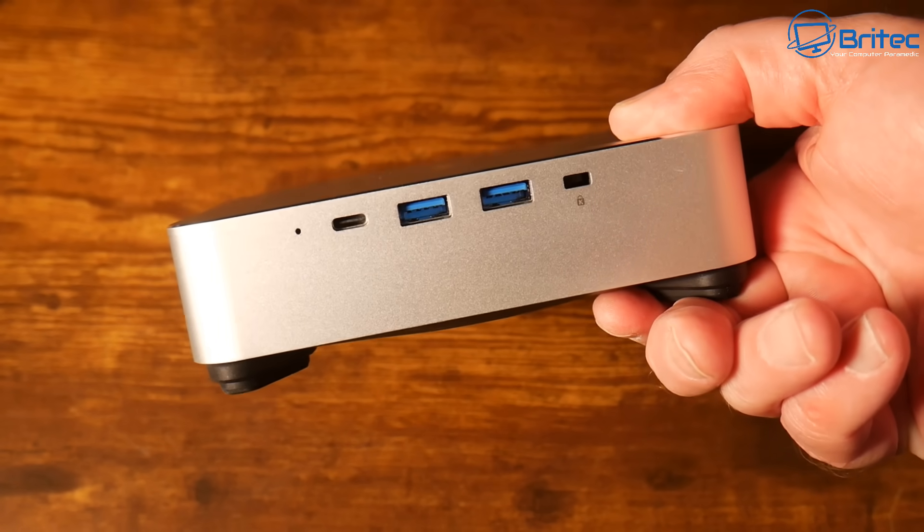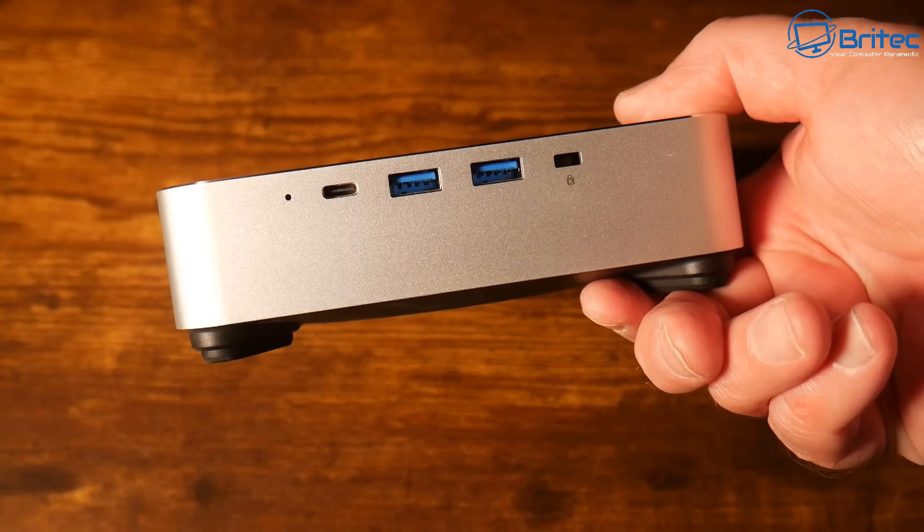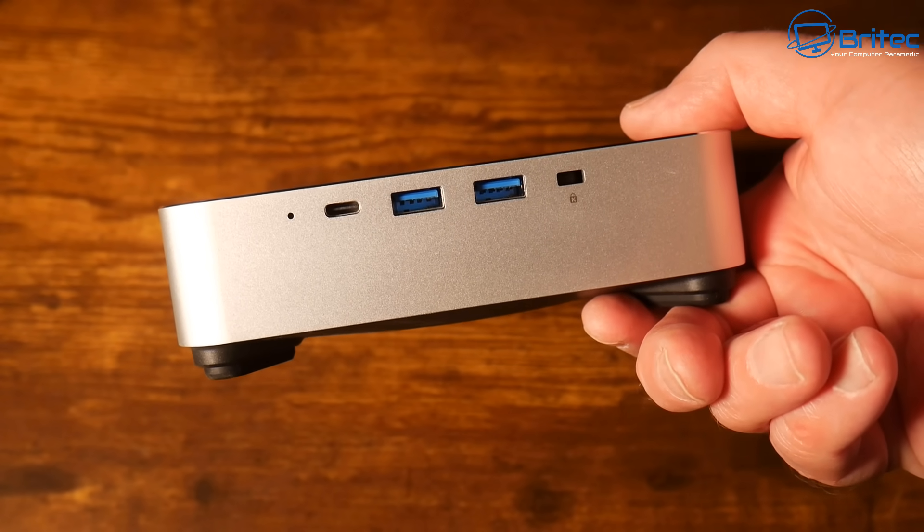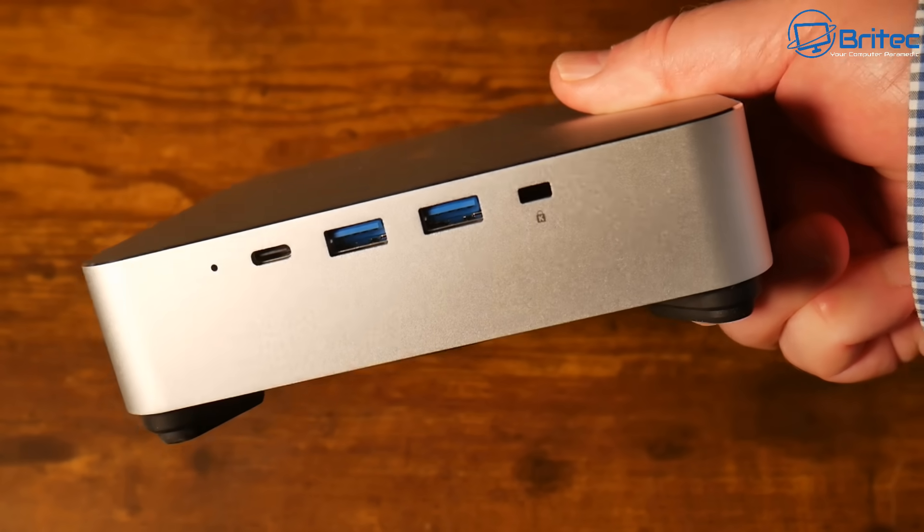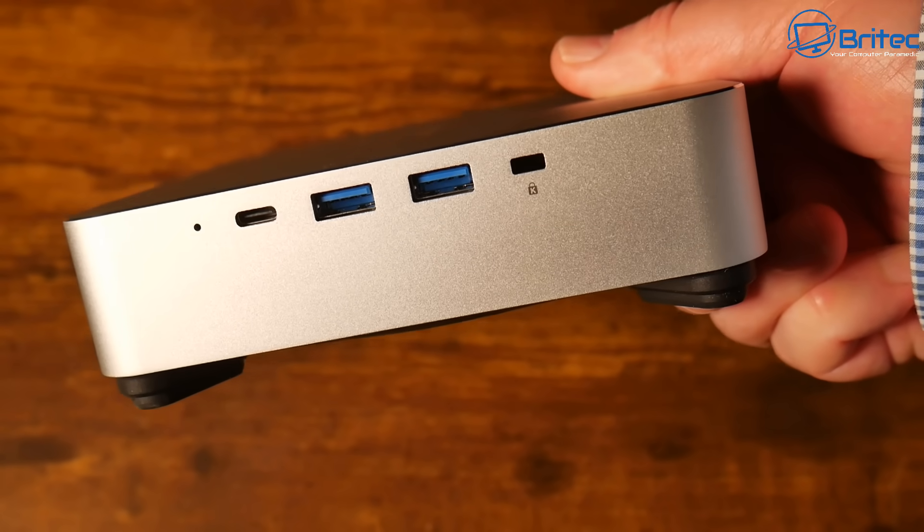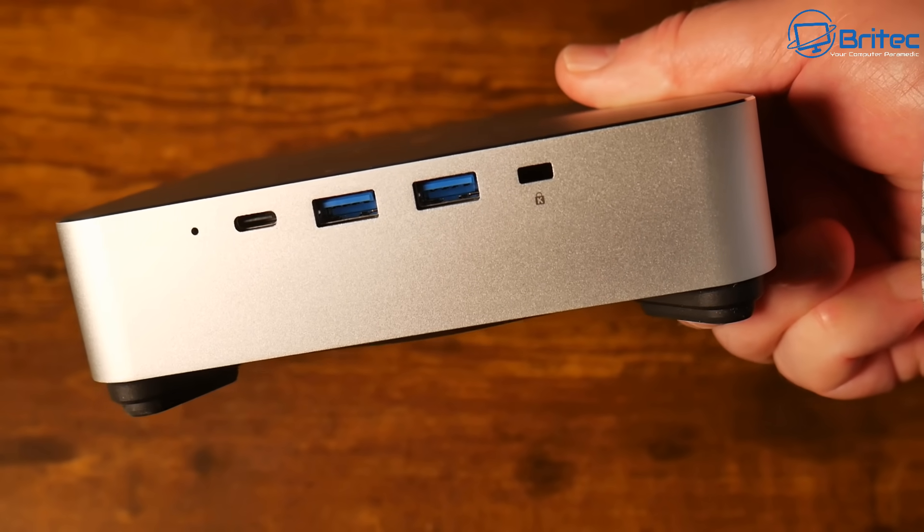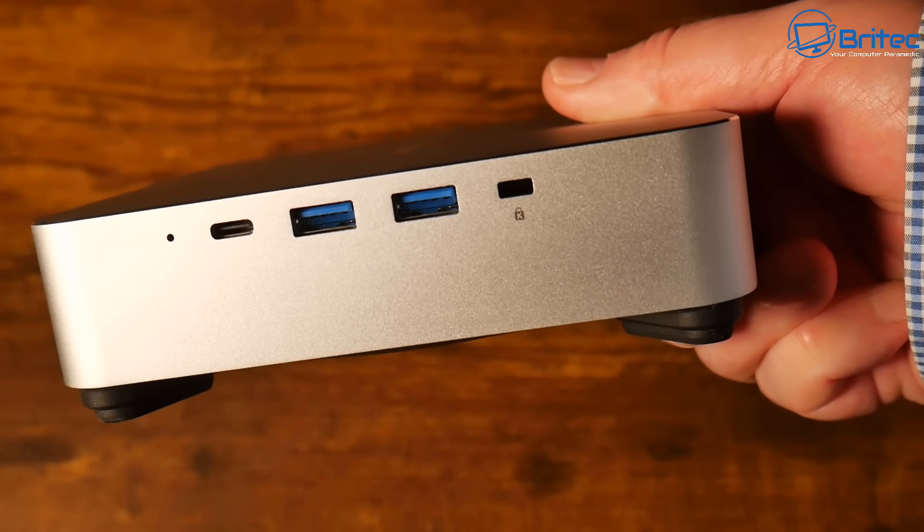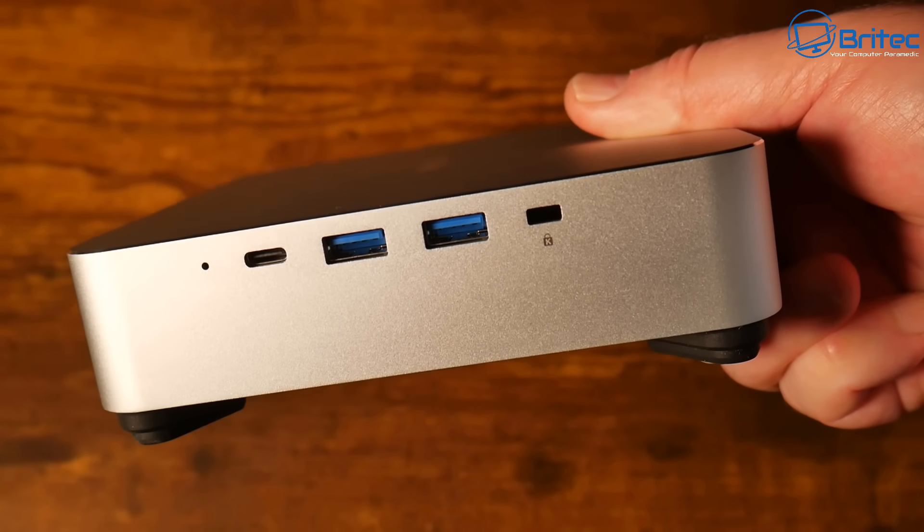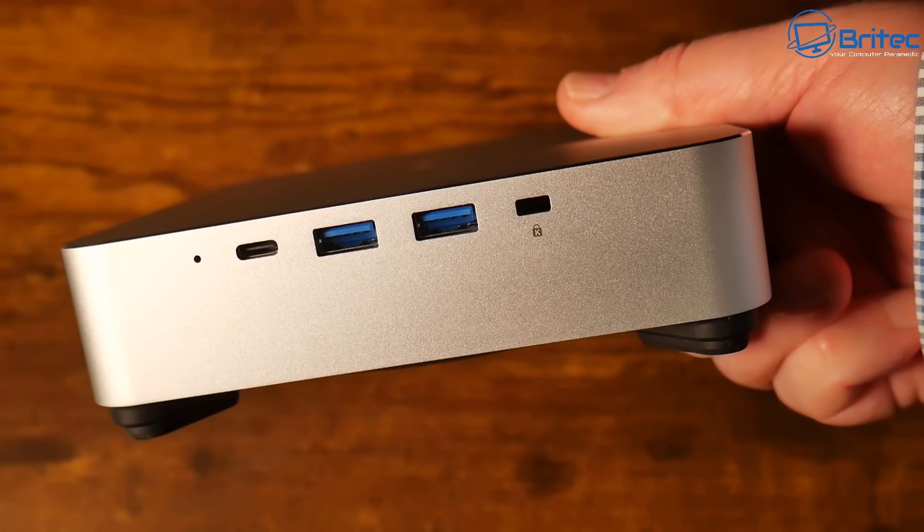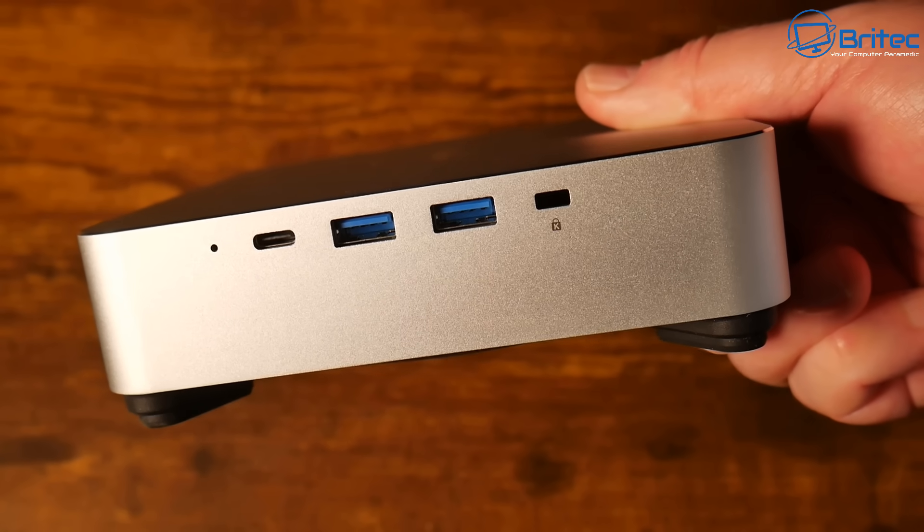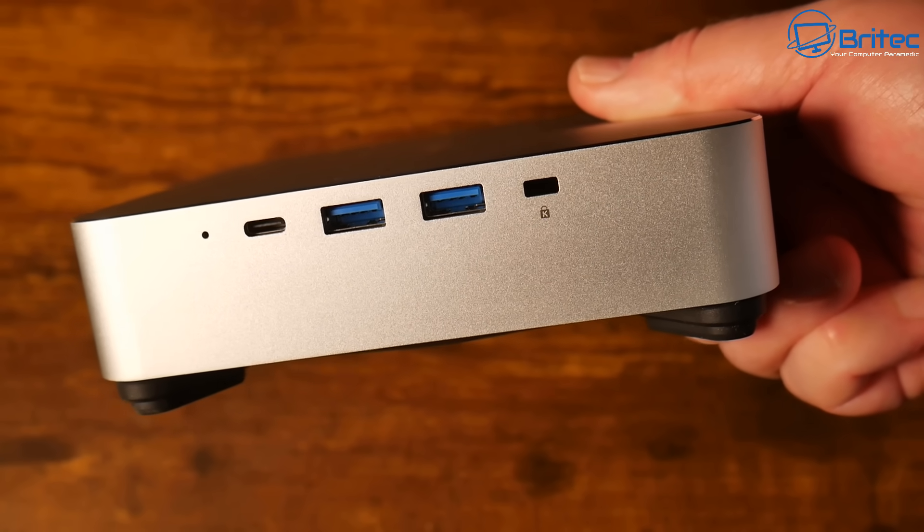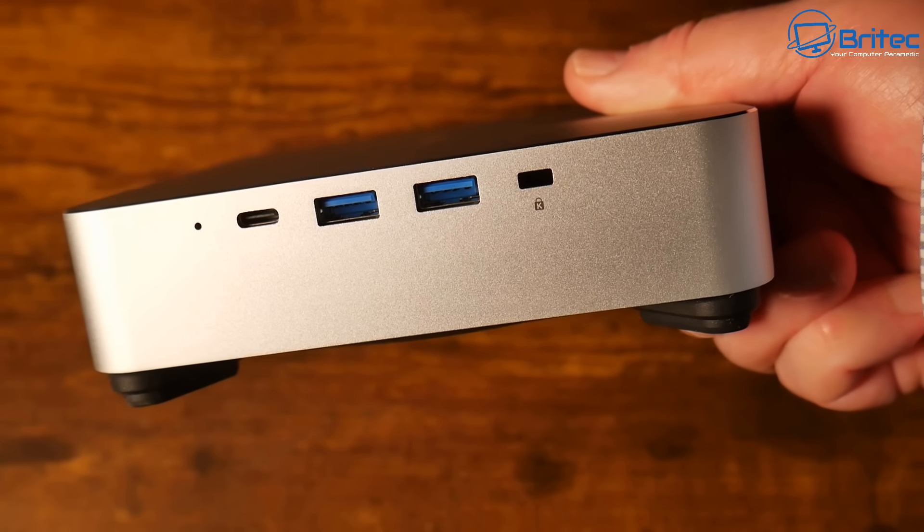On the other side we have some ports: a Kensington lock port, two type A ports USB 3.2 Gen 1 and USB 3.2 Gen 2, a type C port fully featured, and I think that's either a microphone or reset port.